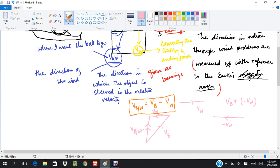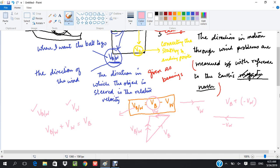Alternatively, you might be told the direction in which the ball is aimed (the relative velocity) and the velocity of the wind, and asked to find the true velocity. In that case, rearrange the equation: relative velocity plus velocity of wind equals true velocity (vb). So I add the relative velocity vector and the wind velocity vector using the tip-to-tail method to get the true velocity of the ball.